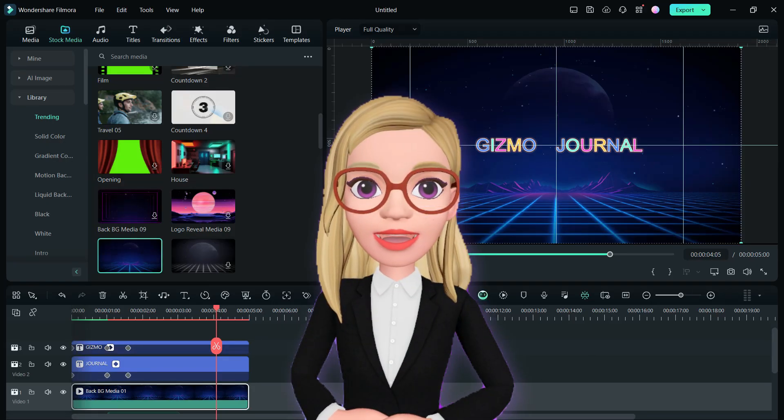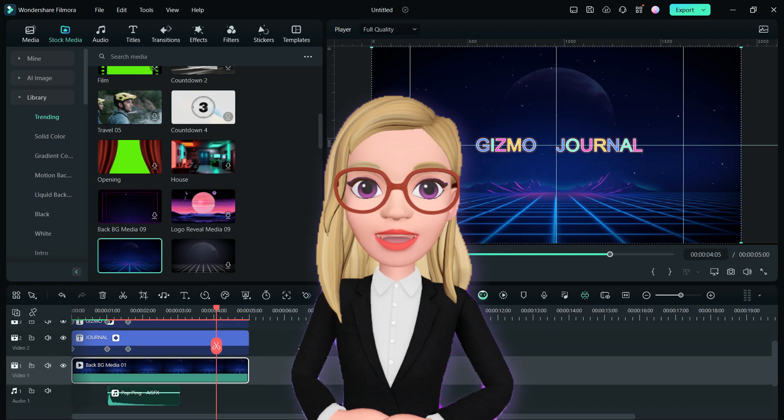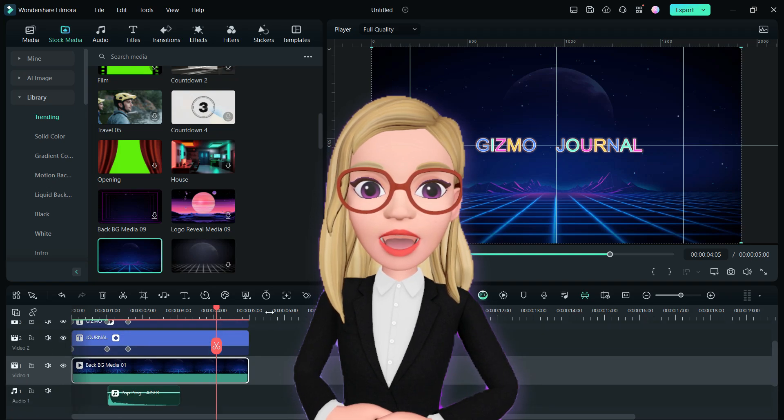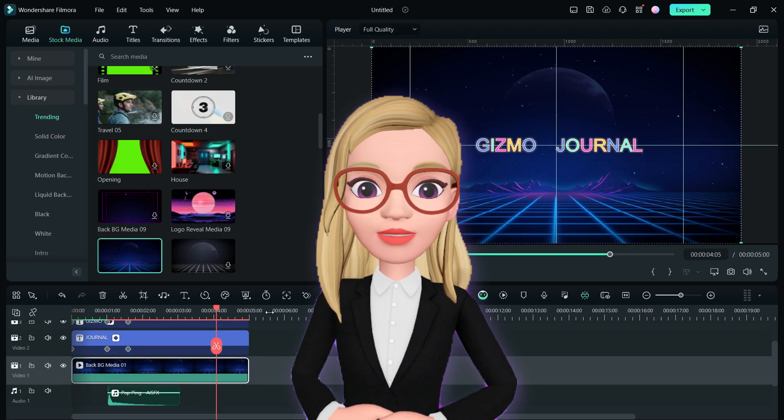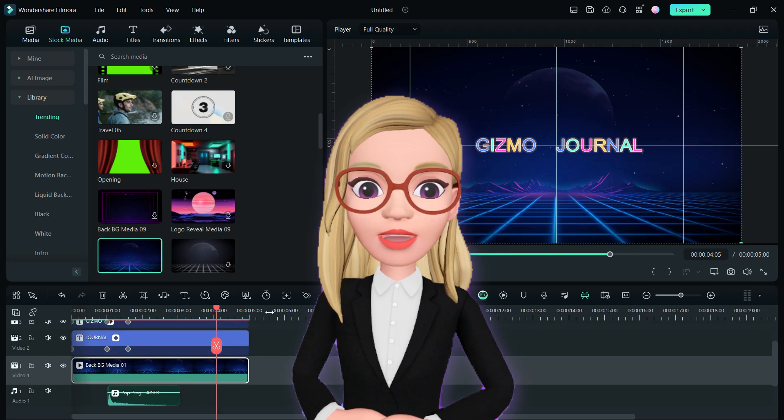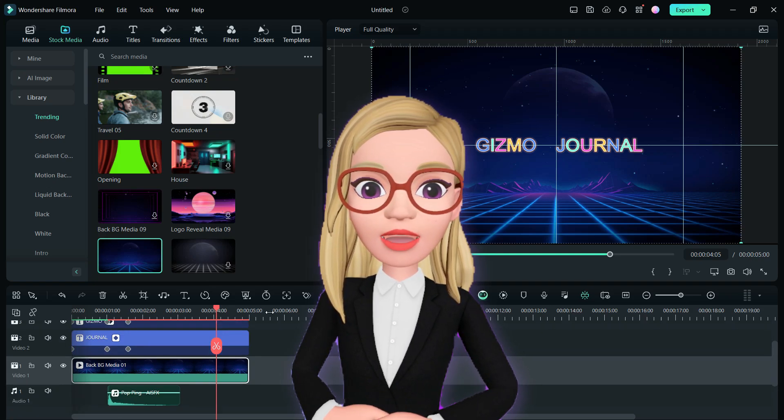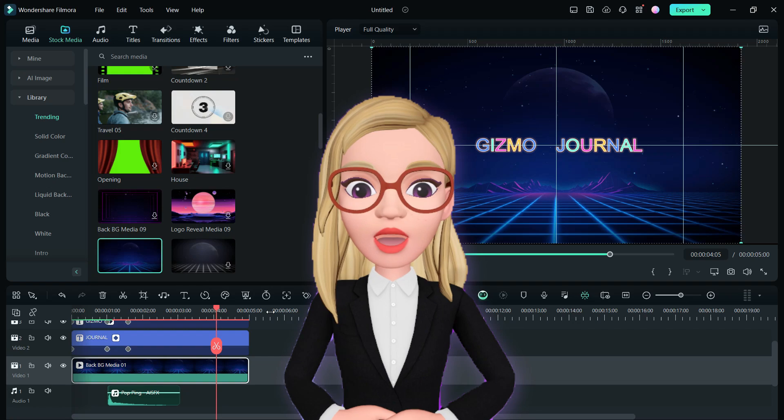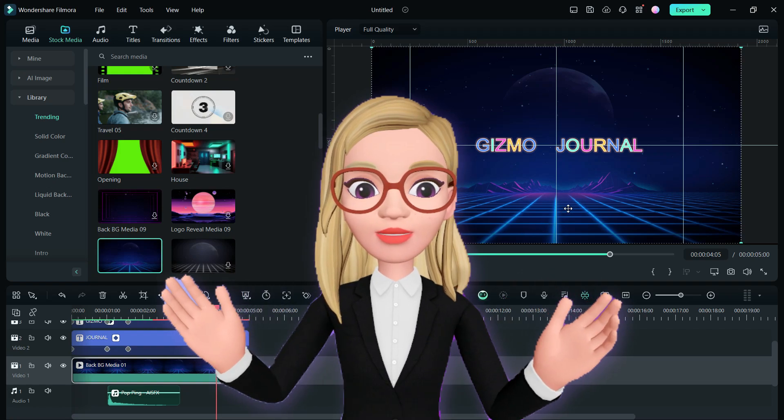This text animation has been generated utilizing the new guidelines feature within Wondershare Filmora 13. Welcome to Gizmo Journal.